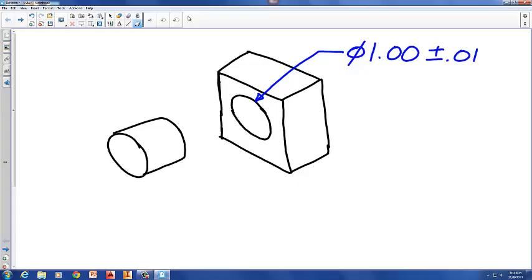That means the diameter of this hole, which has a nominal size of one, can vary as much as one one-hundredth of an inch in either direction — it could get larger or smaller by a hundredth of an inch and still pass inspection. At its greatest diameter, the hole could be as large as 1.01: we start with a nominal dimension of 1.00 and add a hundredth of an inch.